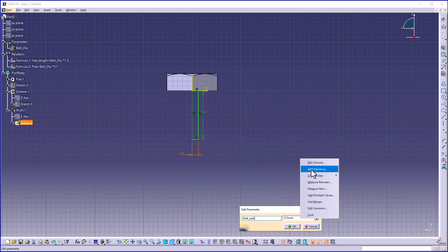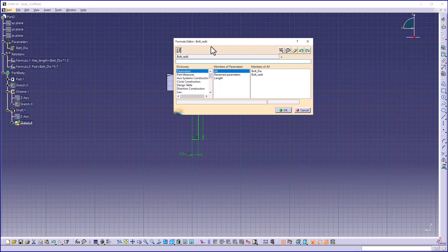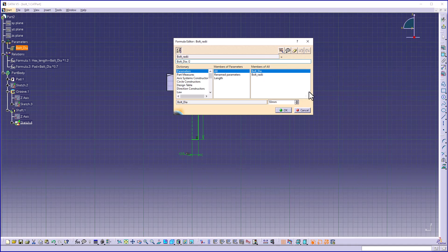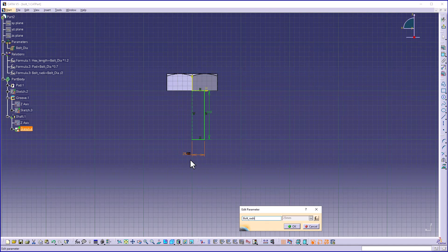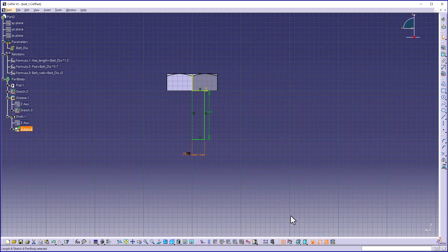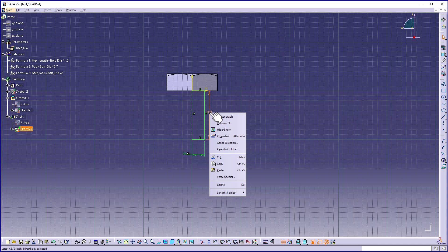Right-click on the value and select Edit Formula. I will set volt radii as the diameter divided by 2. Click OK. Now you can see formula 3 has been created and is also visible on the screen.